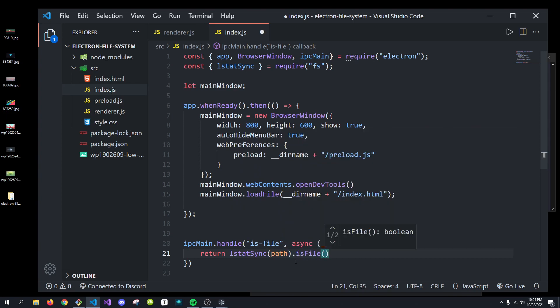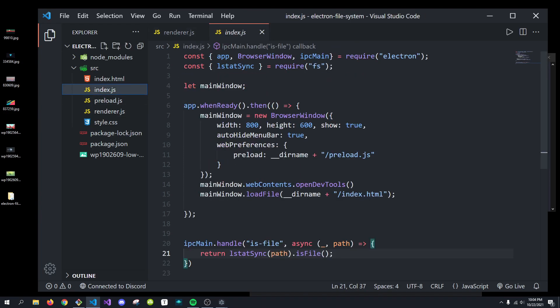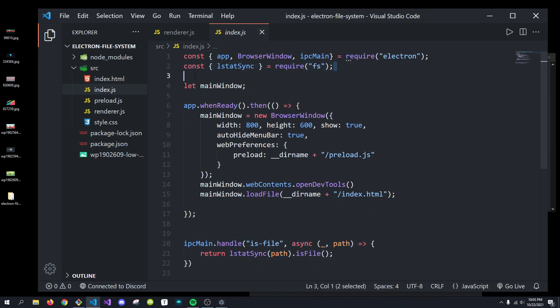Which is a function that returns a boolean whether this is a file or not. So, if the path we pass in is a file, it'll return true. And if not, it'll return false. And now, we are done. We have our ipcmain event listening for whether or not this is a file. And it's just returning true or false.